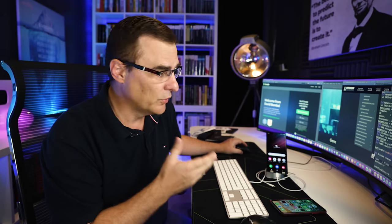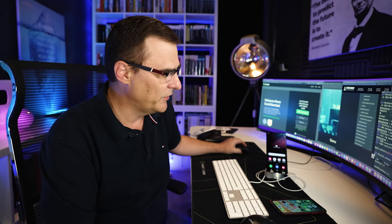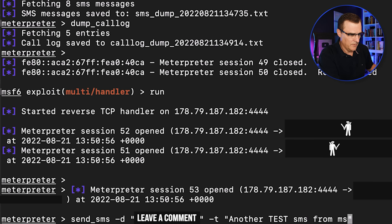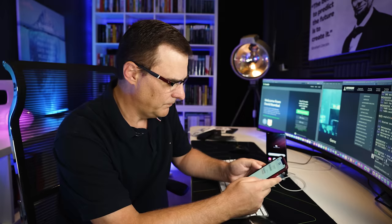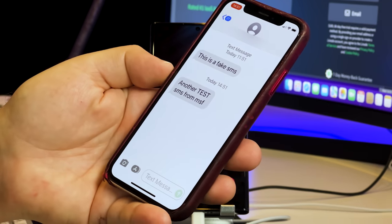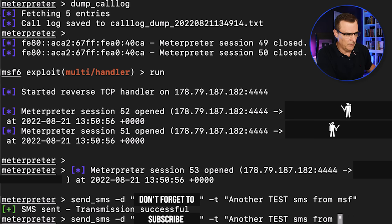Okay, but we can also send SMSs from the phone once again. So another test SMS from Metasploit. And there you go. Another test SMS from Metasploit.